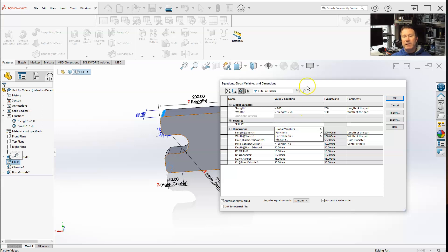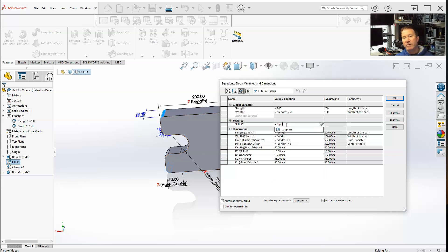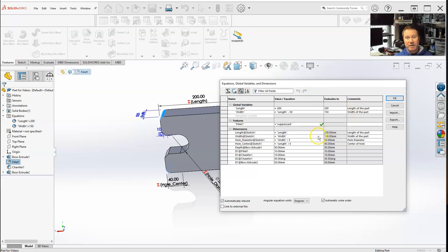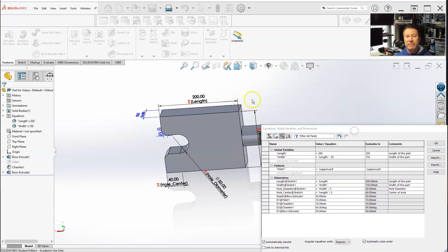Now you have suppress or unsuppress. You can even type in the word suppress. Right here, it's an actual built-in global feature, and that will suppress the fillet. Notice how the fillet has disappeared.